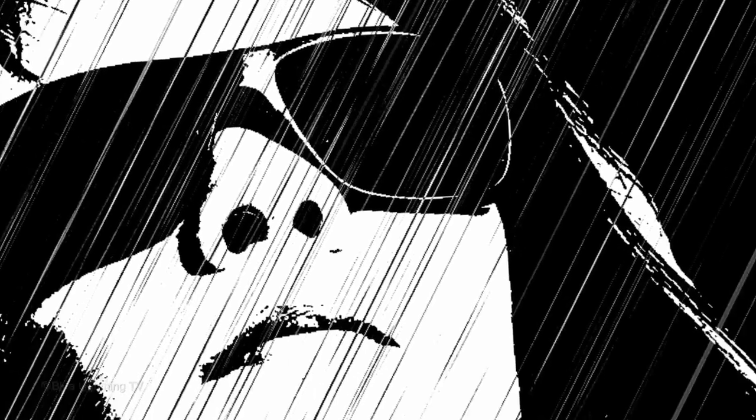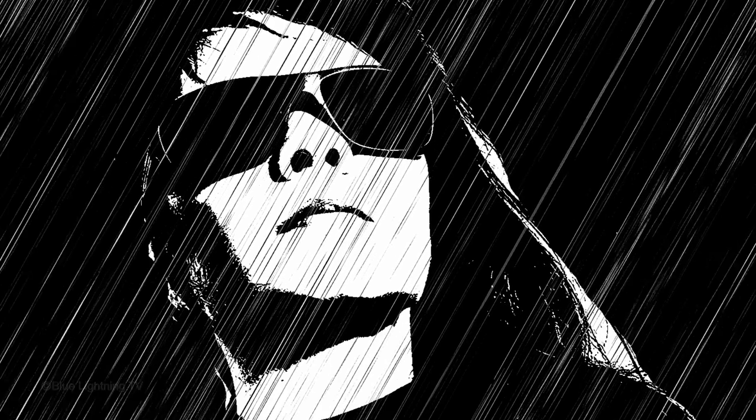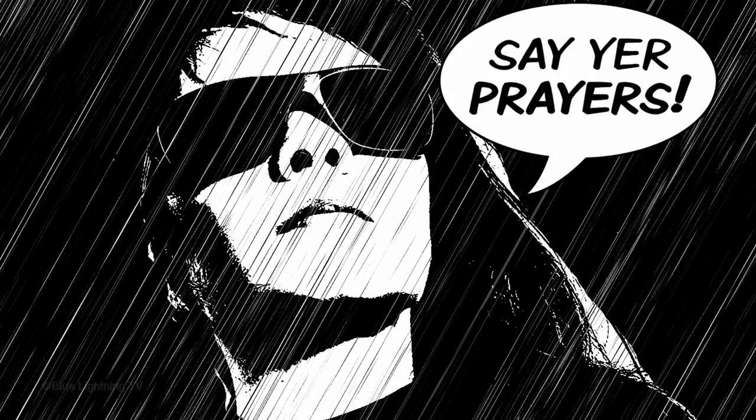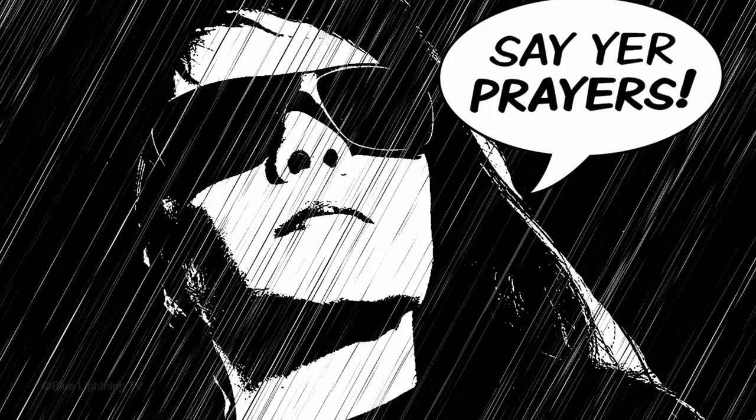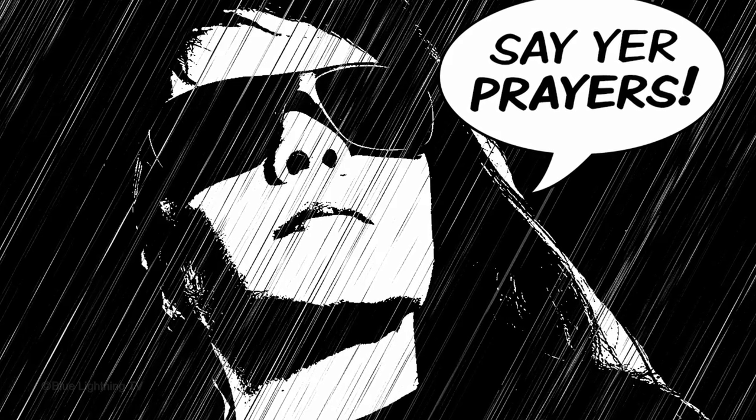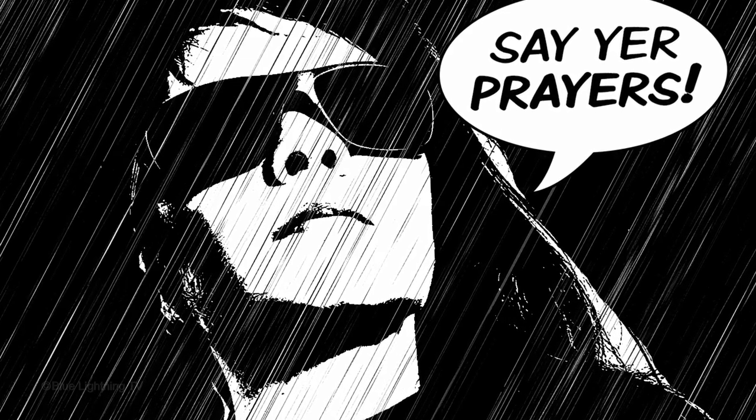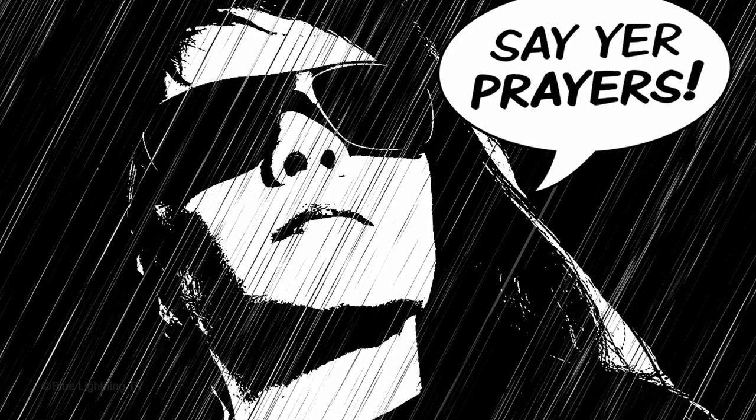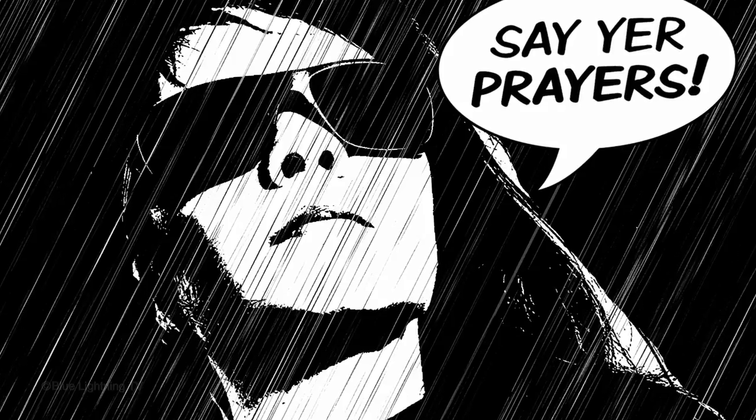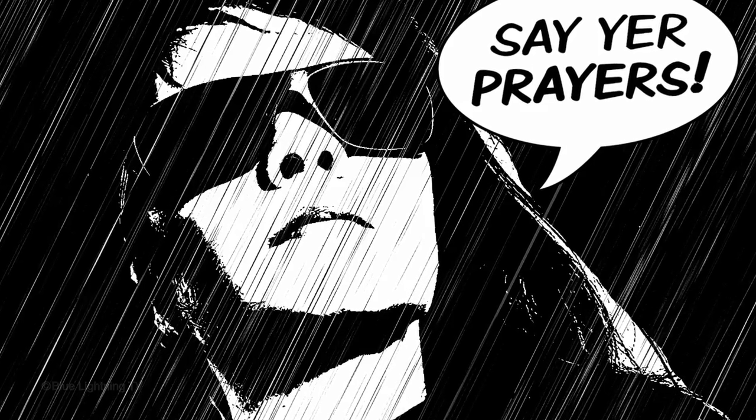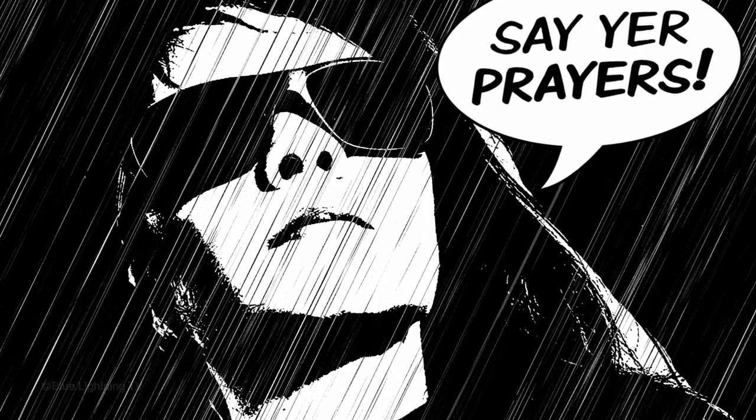Hi. This is Marty from Blue Lightning TV. I'm going to show you how to create the look of a panel in the powerful neo-noir graphic novel, Sin City.